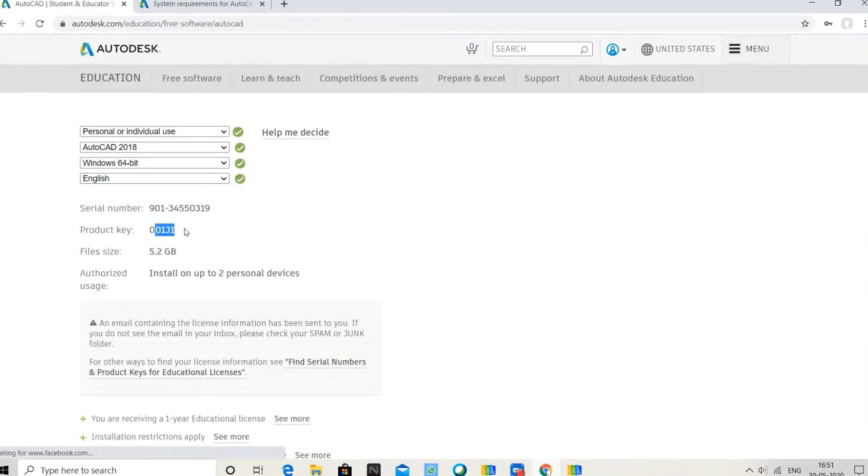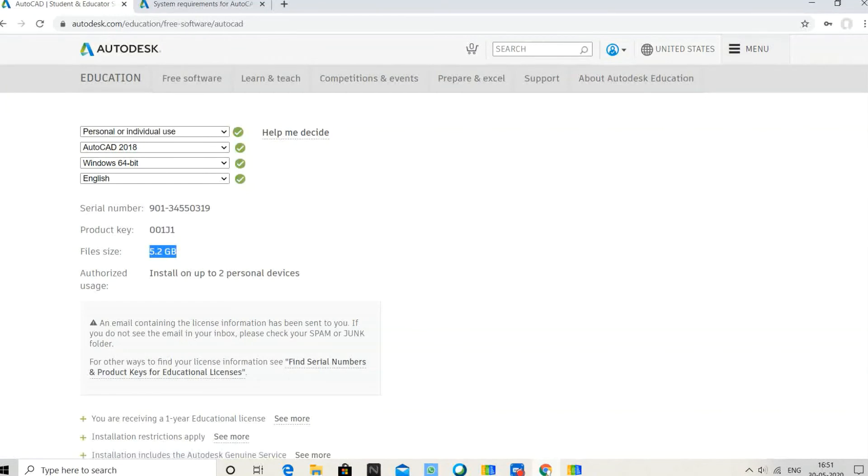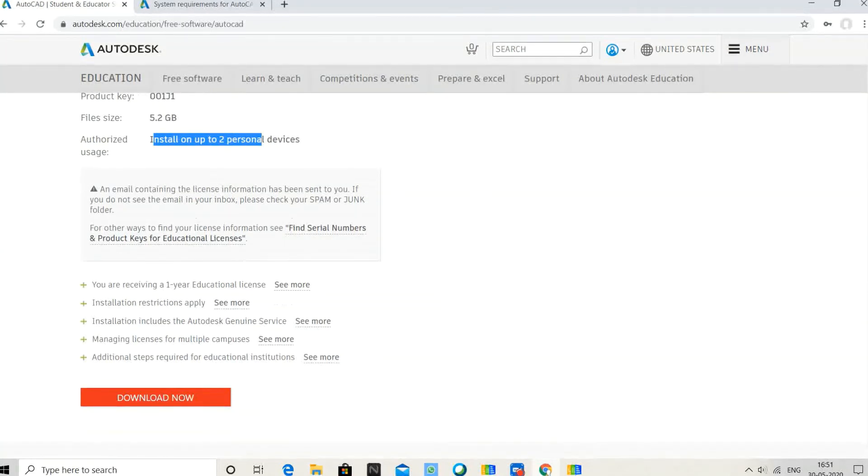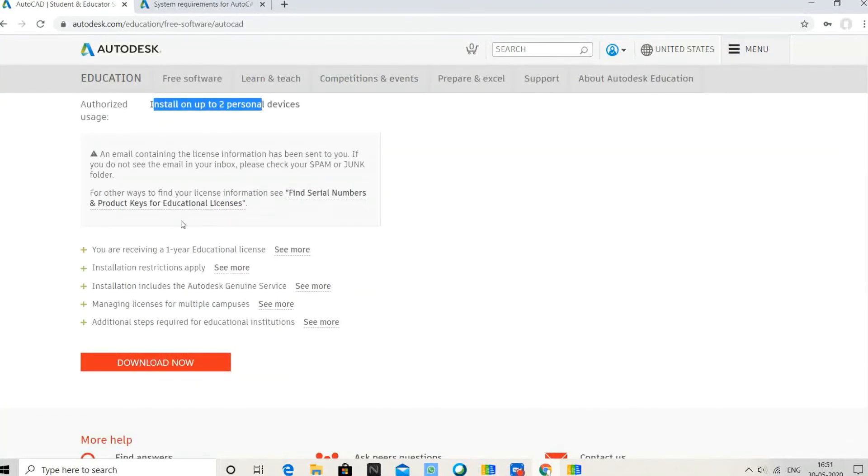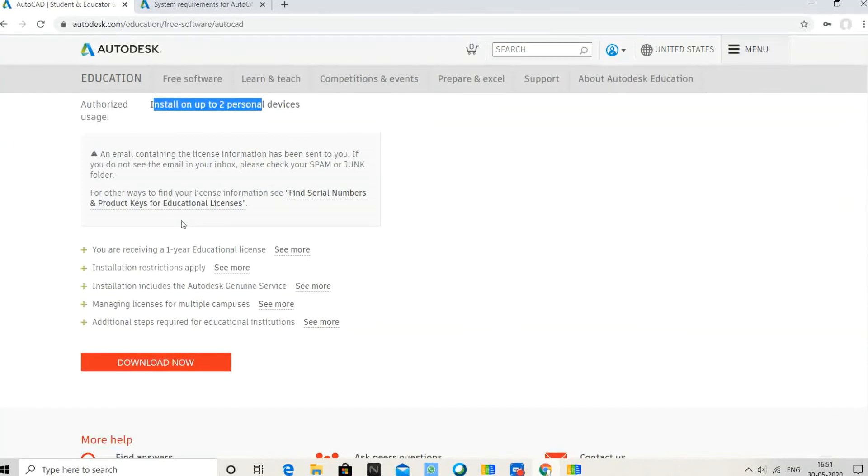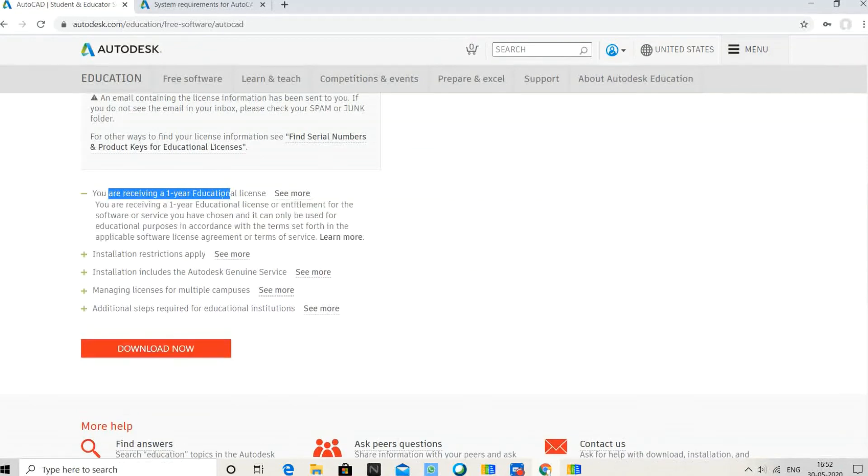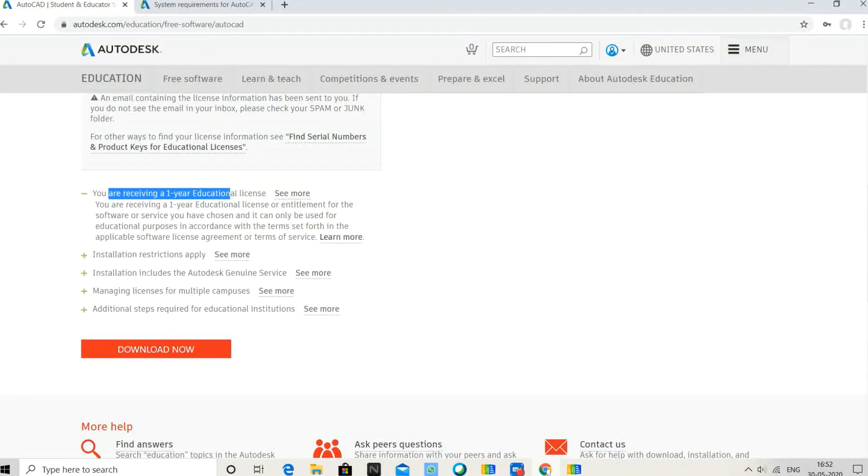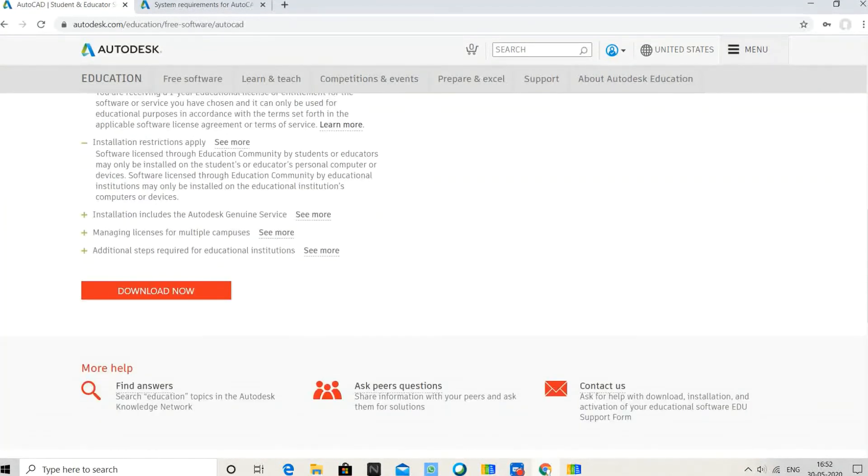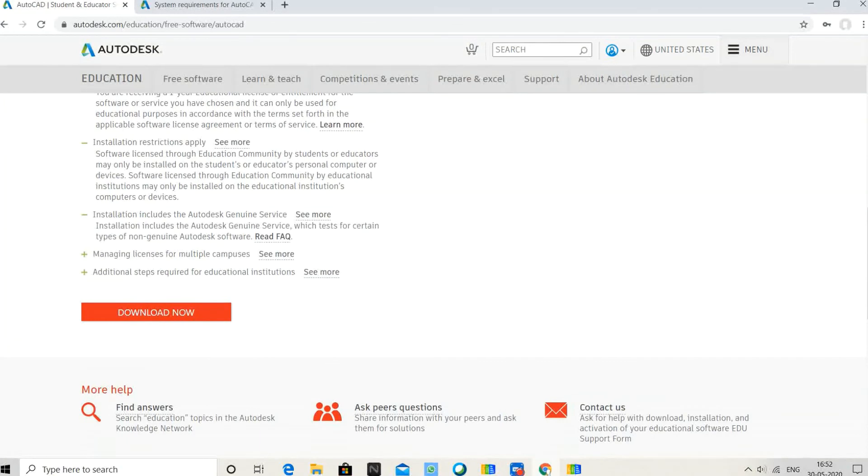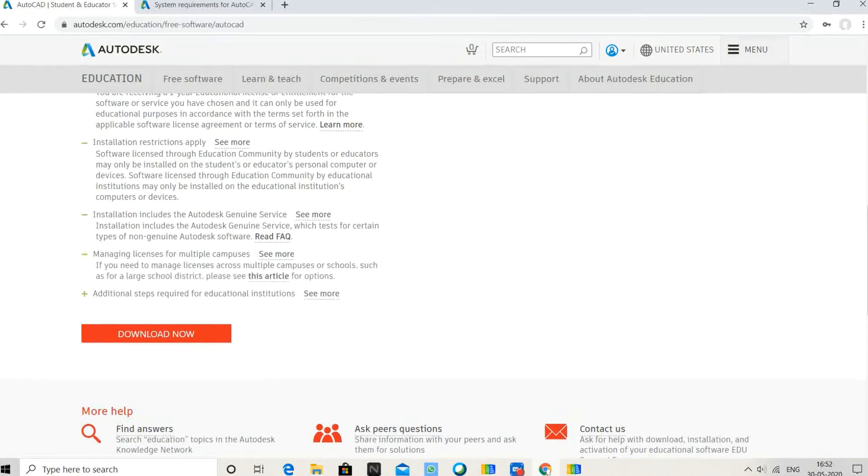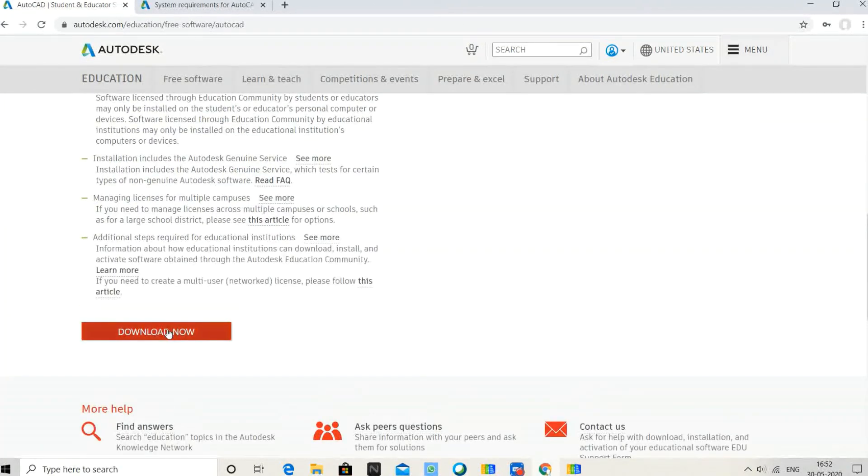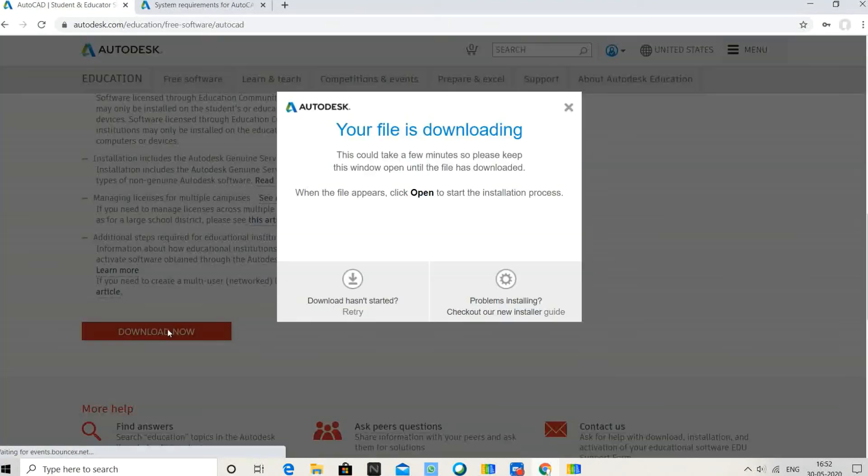It shows install up to two personal devices. You're receiving a one-year educational license. Installation restrictions apply. Installation includes Autodesk Genuine Service. Click Download Now and your download file begins.